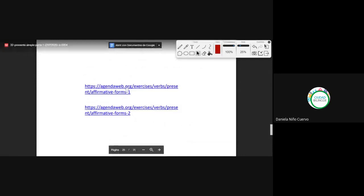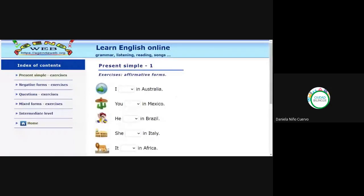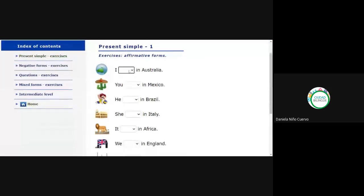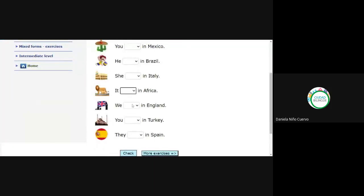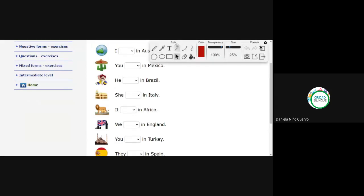Here we have two more exercises online — I'm going to share the link in the chat. The first exercise uses the verb 'to live' — vivir. The options are: live or lives. Solo hay dos opciones para todas las oraciones.